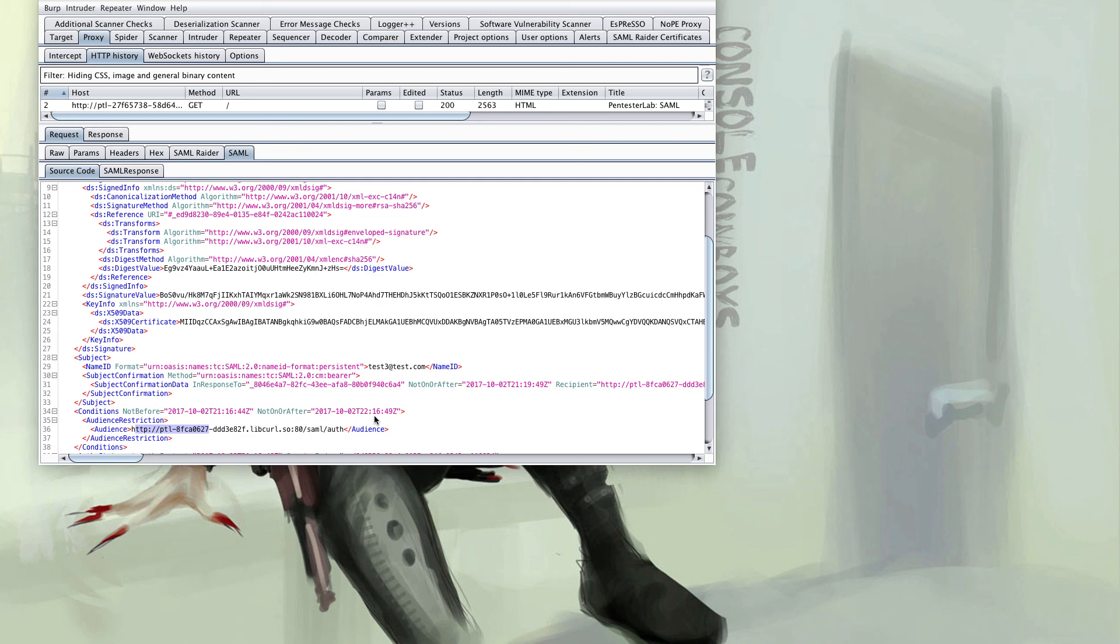In the next video we'll cover more complicated attacks like XSW signature wrapping to bypass signature validation. If you learned something hit the like button below. If you'd like to know when more videos are released hit the subscribe button below.